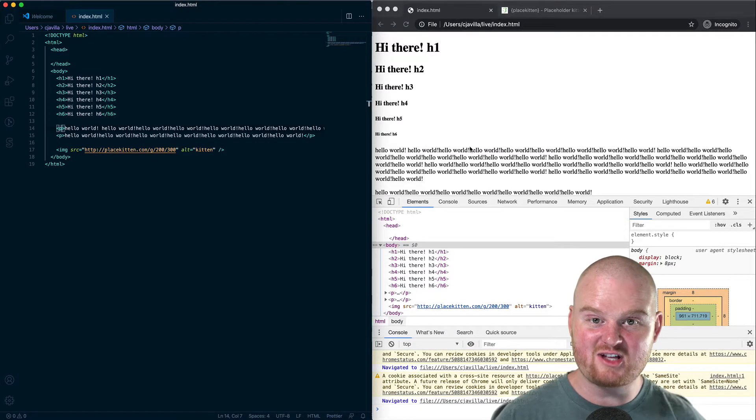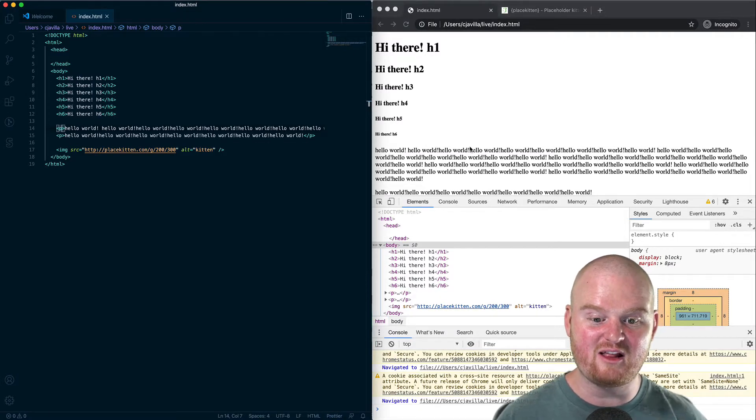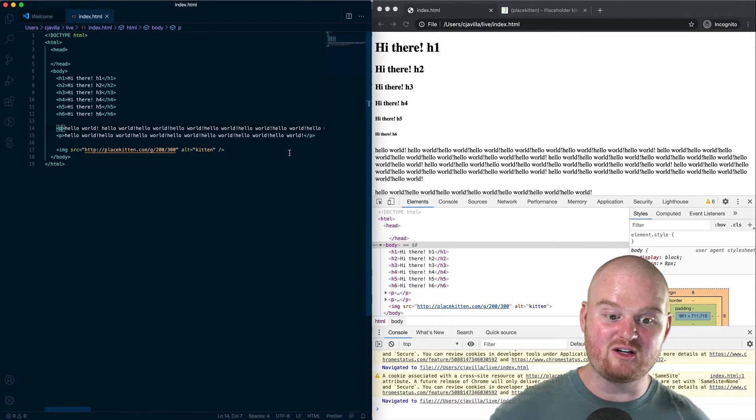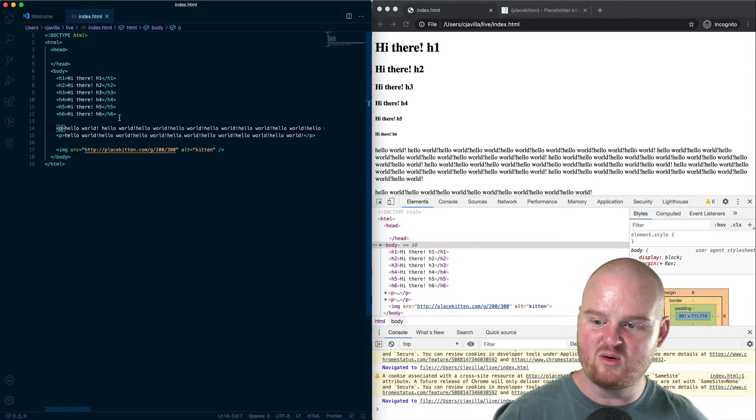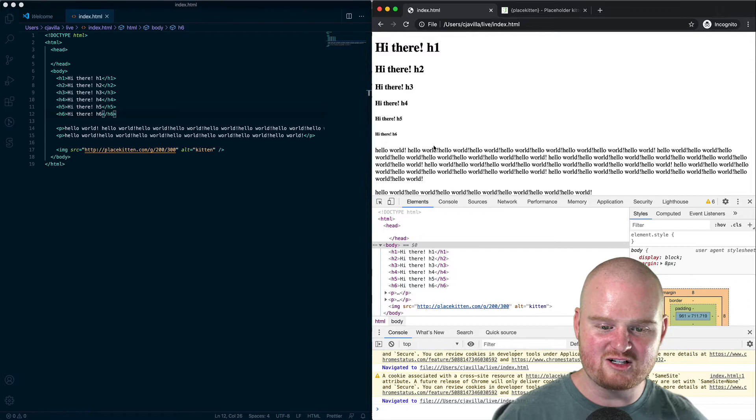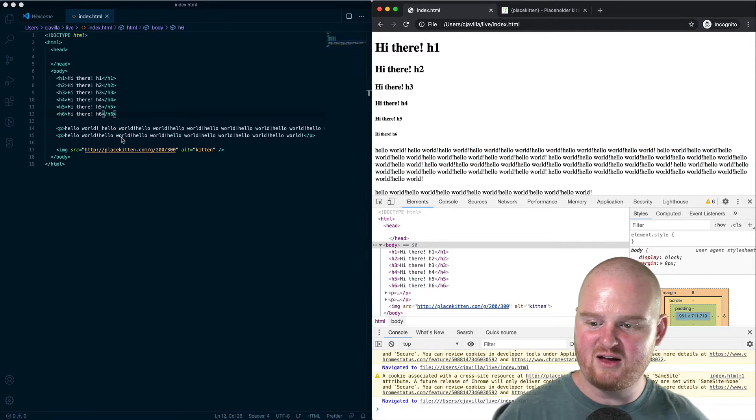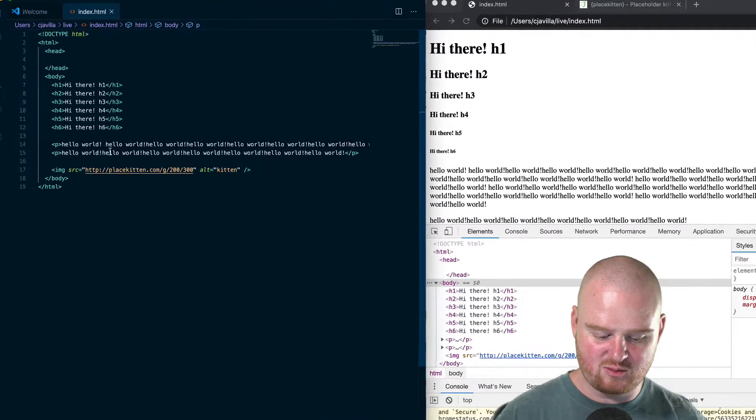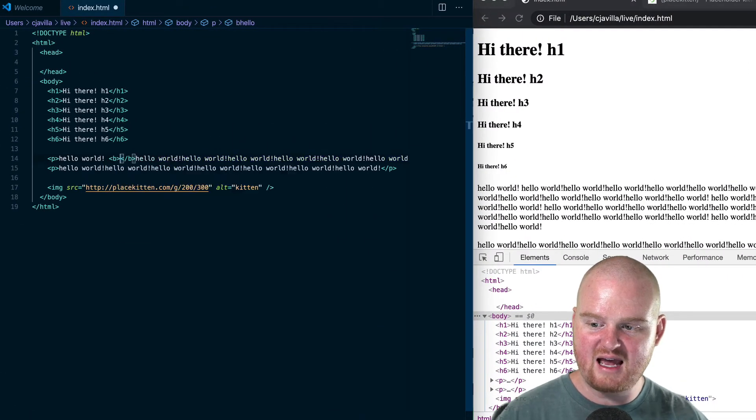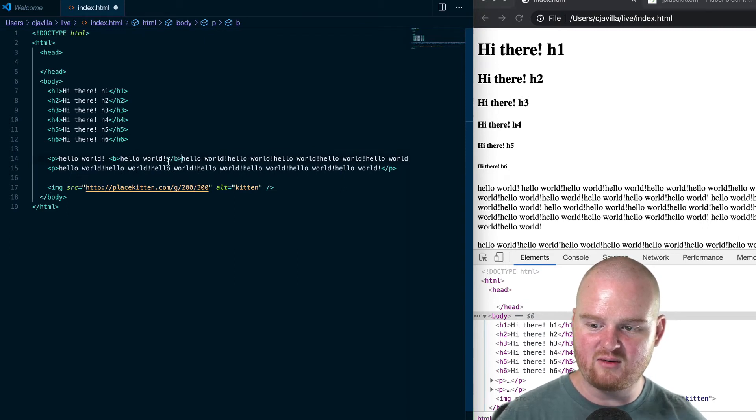Welcome back. Let's talk about styling text with a couple of HTML elements that allow us to make fonts bold or emphasized. Here we have a bunch of hello worlds that are output. If we wanted to embolden some text, we could use the b tag, which stands for bold, and we can wrap